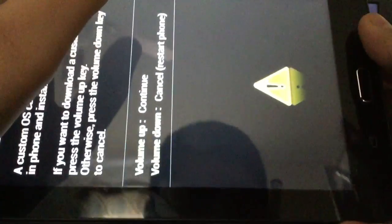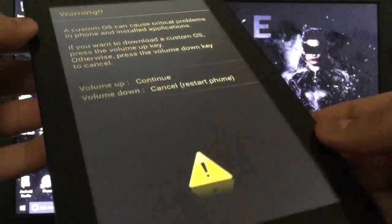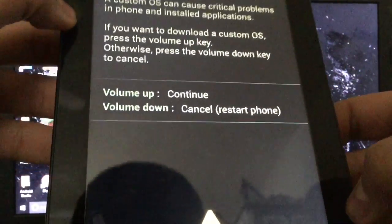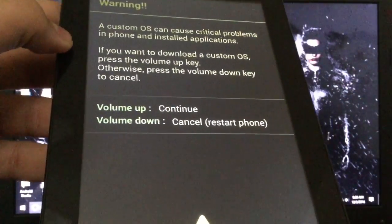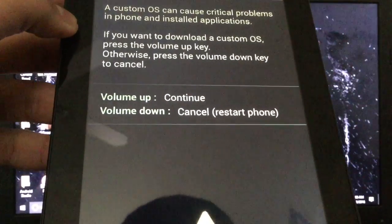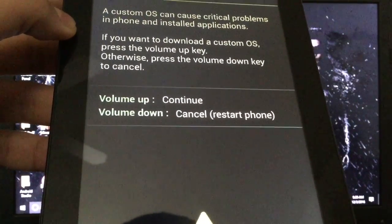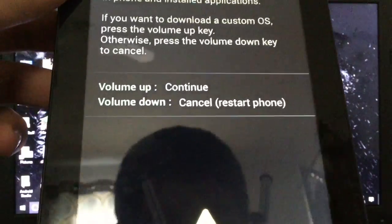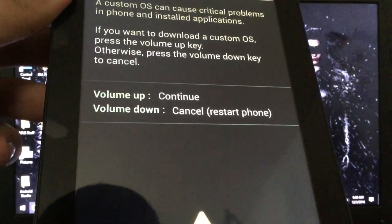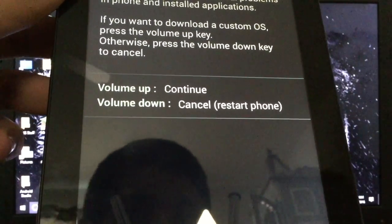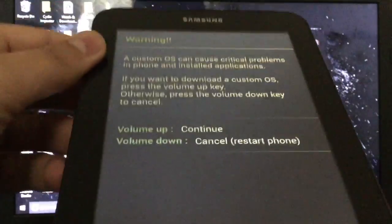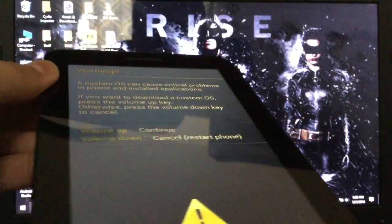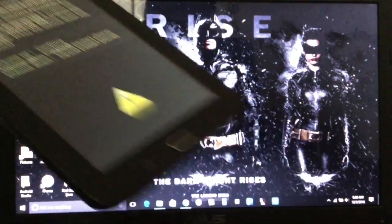And this is the screen that should pop up. It should say warning, a custom OS can cause critical problems, but we're not installing a custom operating system. You can either click volume up to continue, volume down to cancel if you're having second thoughts about this. All this does is just root your device, and that is basically all this does.